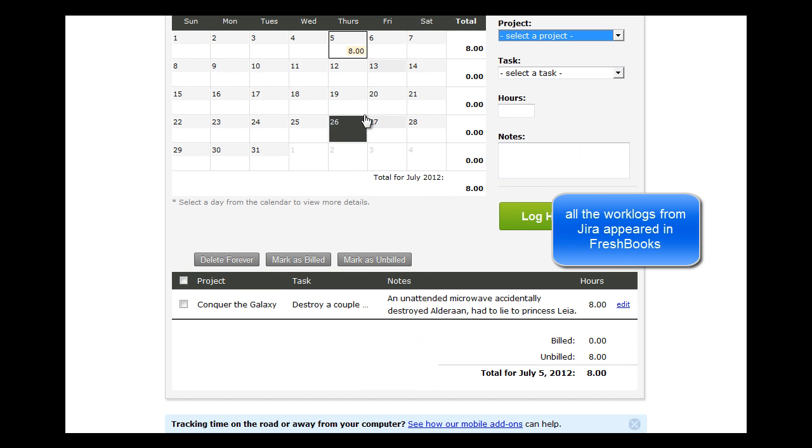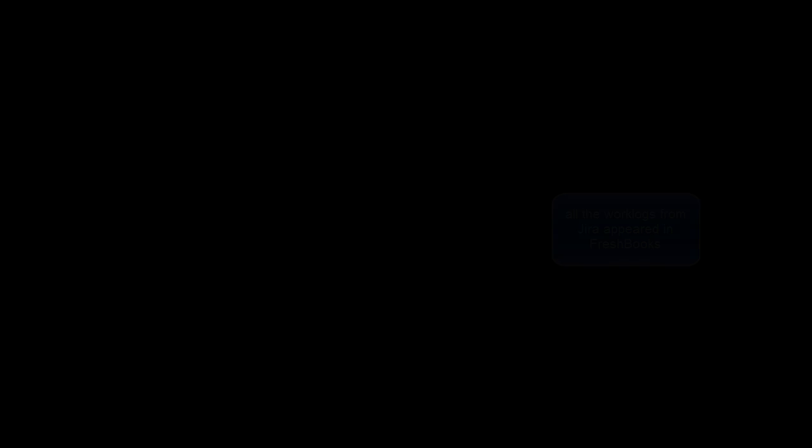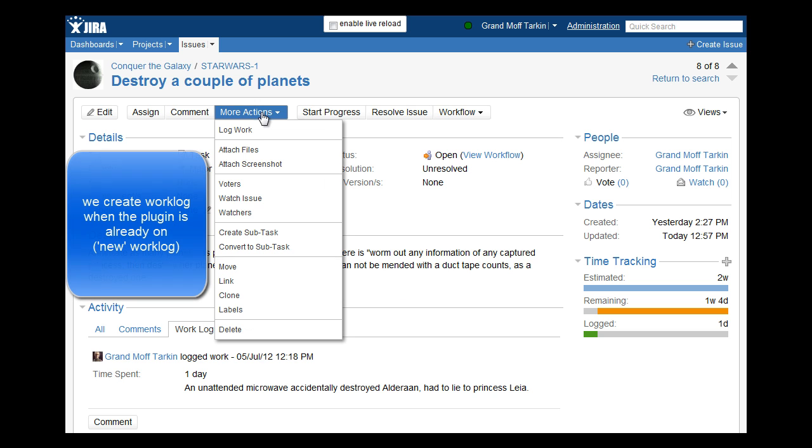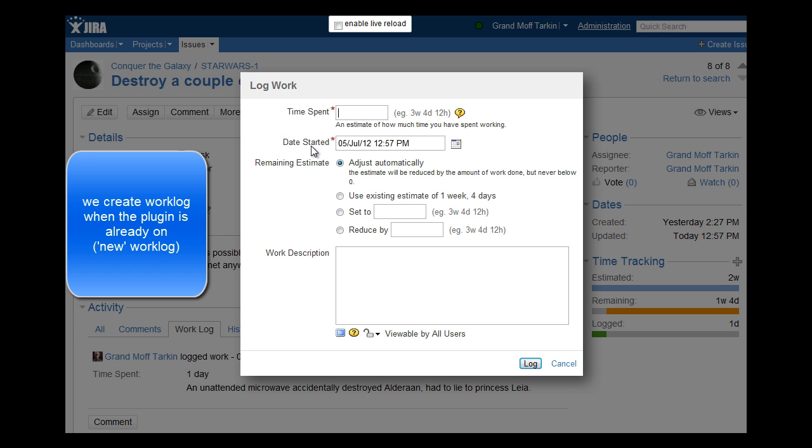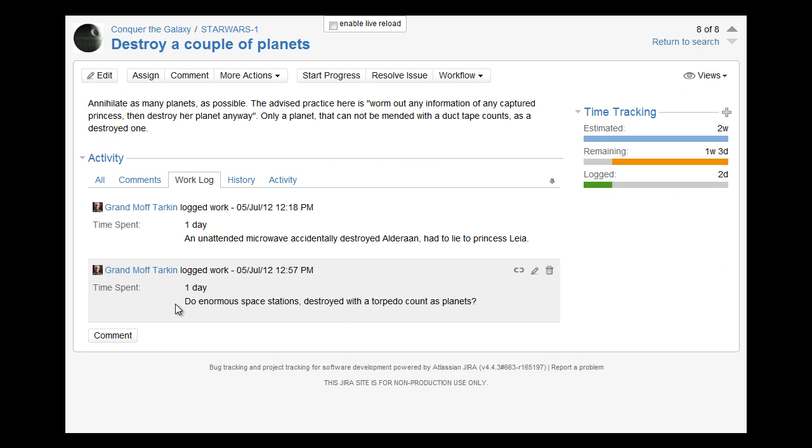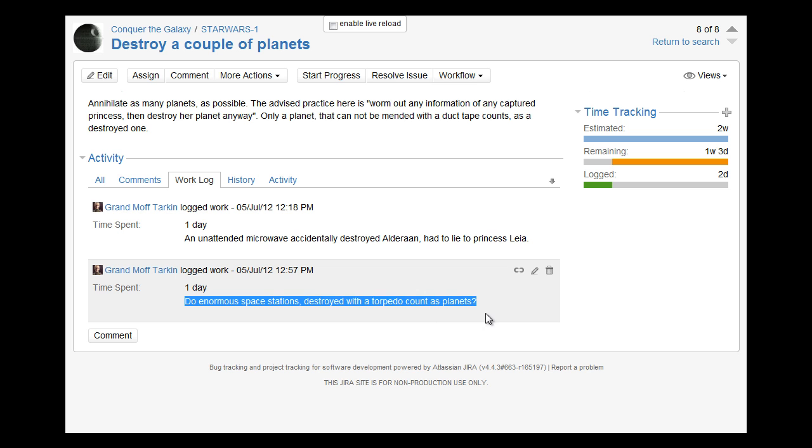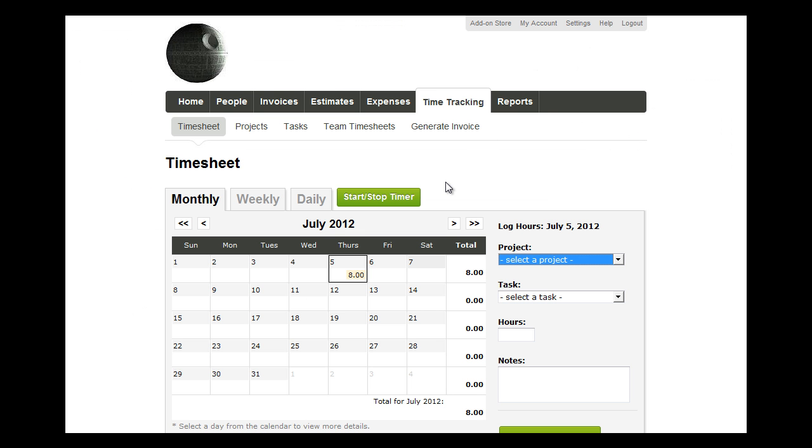As you refresh your FreshBooks page, you'll see that all the work logs are already there. The second synchronization mode, which we call automatic, flushes only the newly created work logs to FreshBooks, which means that it doesn't affect the work logs created before the plugin started to work.